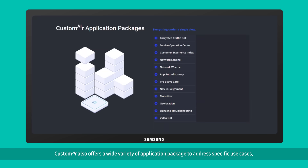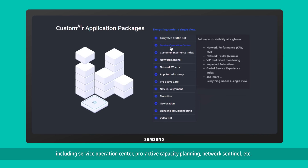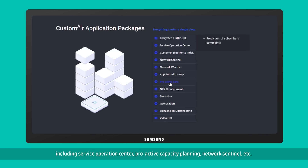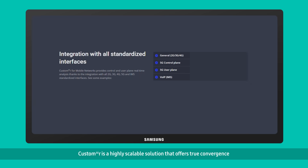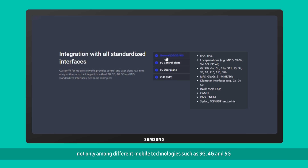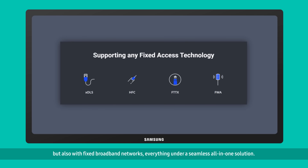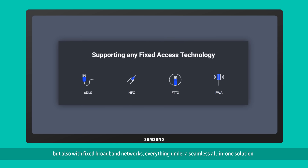Custom Air also offers a wide variety of application packages to address specific use cases, including service operation center, proactive capacity planning, network sentinel, and more. Custom Air is a highly scalable solution that offers true convergence not only among different mobile technologies such as 3G, 4G, and 5G, but also with fixed broadband networks — everything under a seamless all-in-one solution.